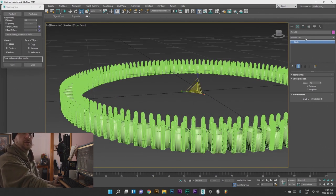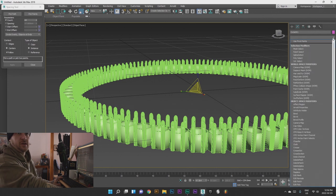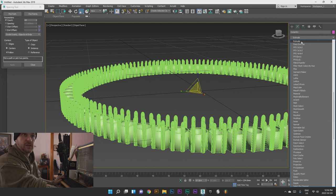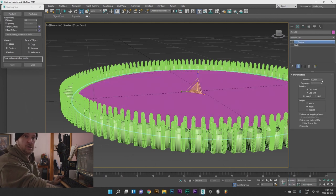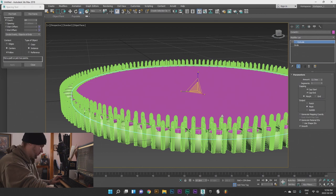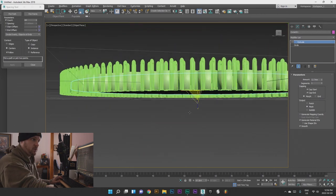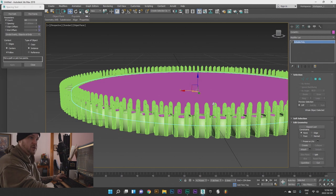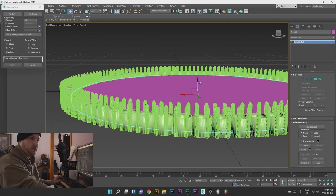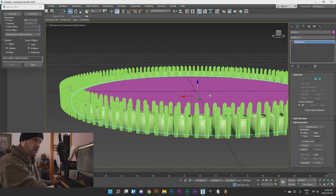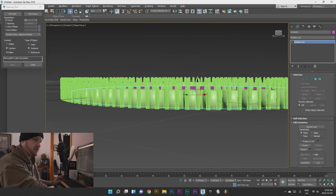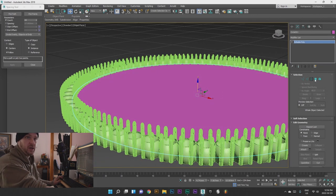Now I'm going to extrude. Go to the modifier list over here and start typing 'extrude' — 'ex' and it should come up. Bring up the value just a little bit from zero so that it has some substance, then right-click and convert it to an editable poly. Press W to change to movement. R is scale, W is movement, and E is rotate if you're not familiar with 3ds Max.